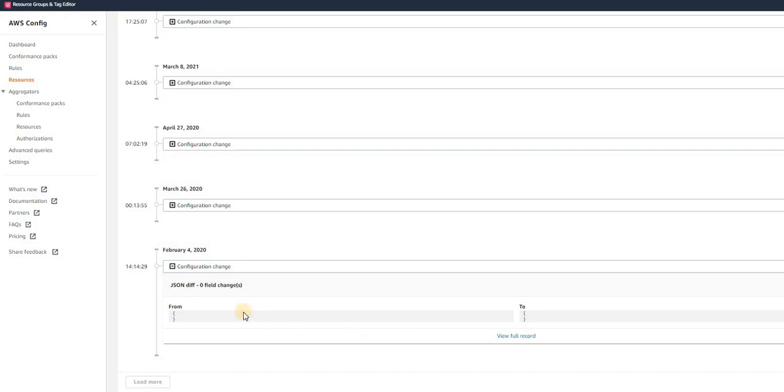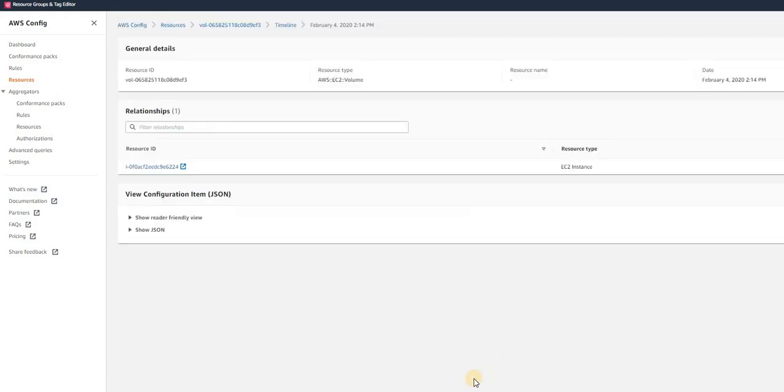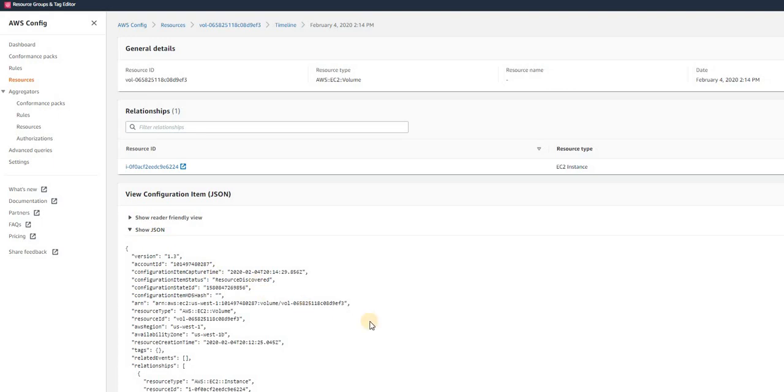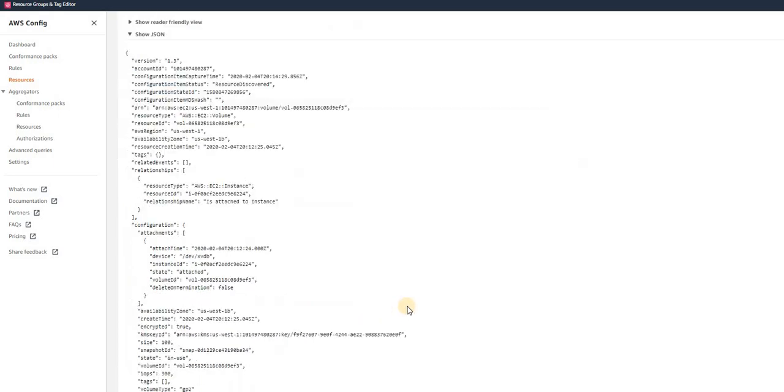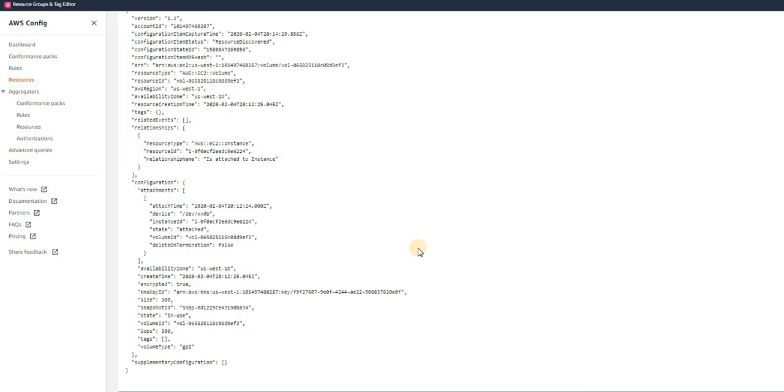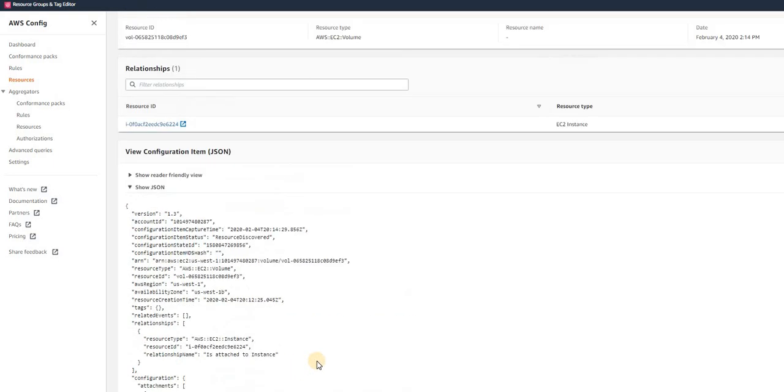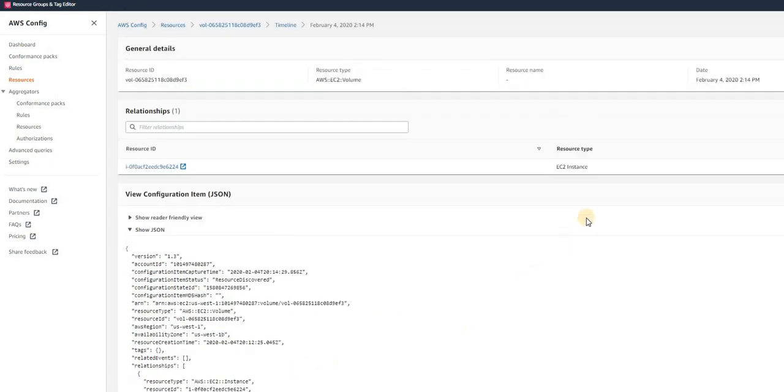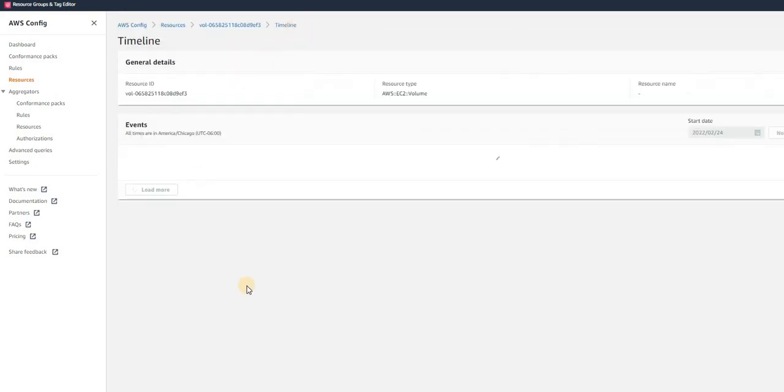If I go to resource timeline I will get all those details. We can see here config changes happened. Yeah, we can see here who created the volume, where the volume was created originally, what was the state of the volume—it was in attached state. All those details we can find, what was the volume type at that time.